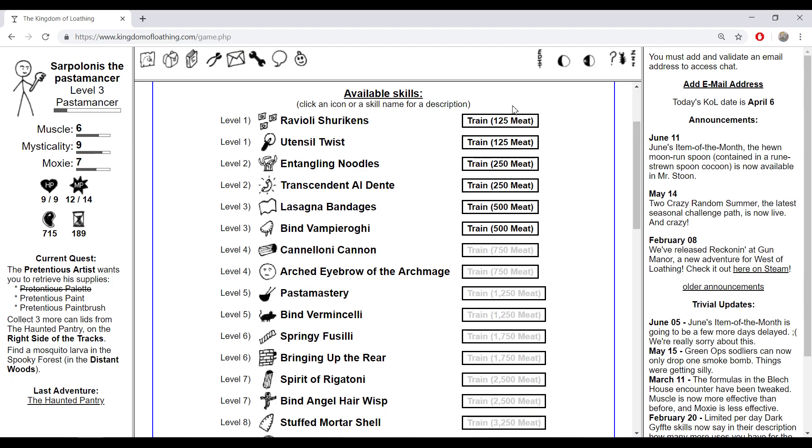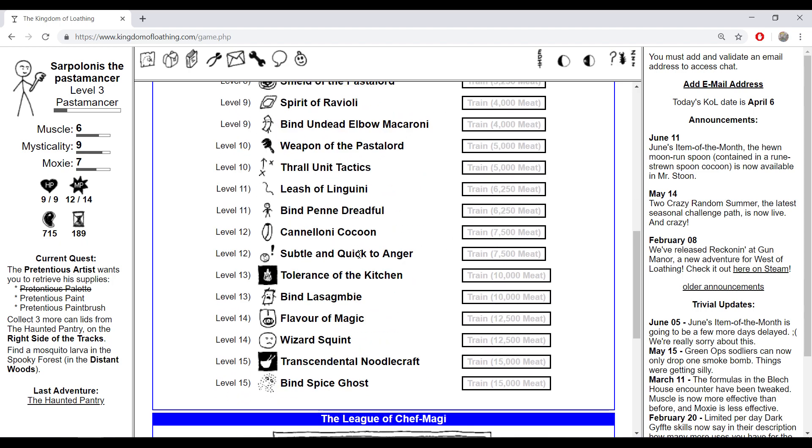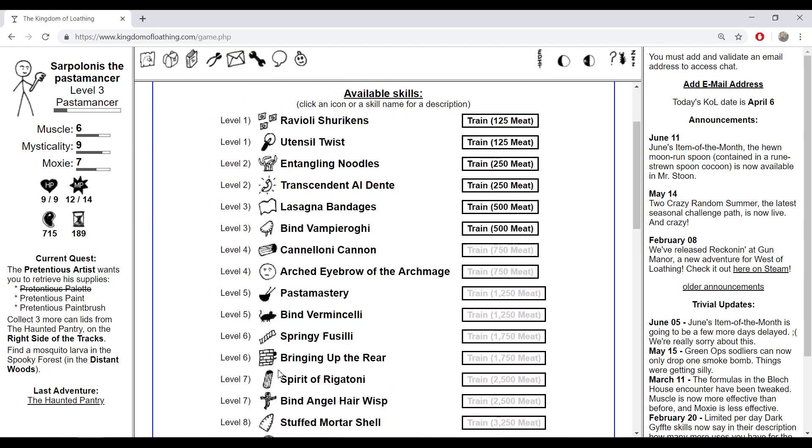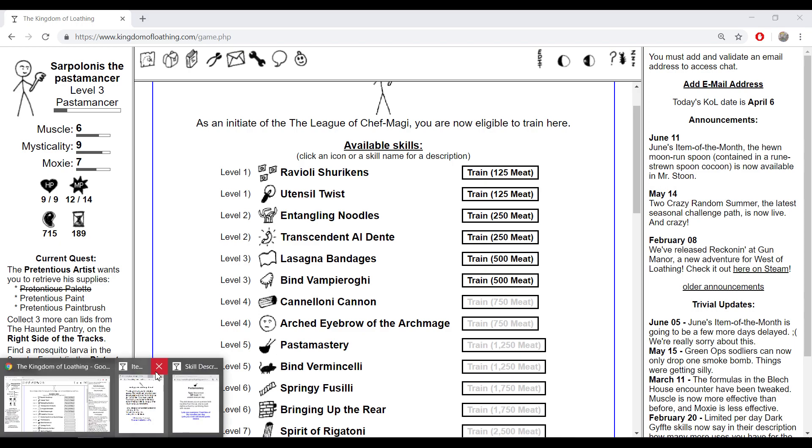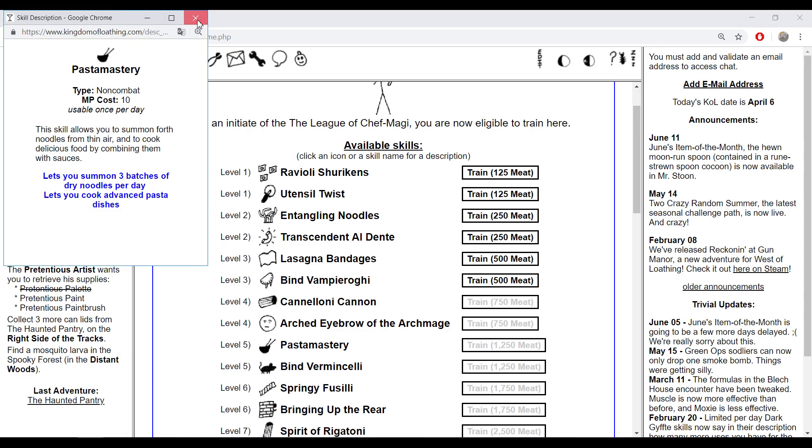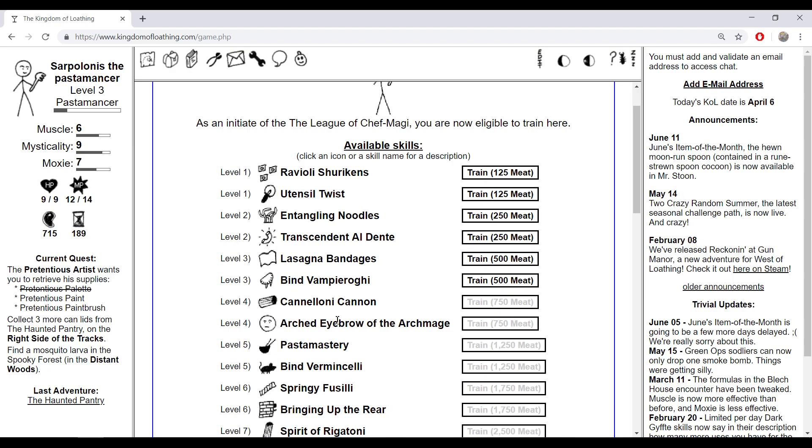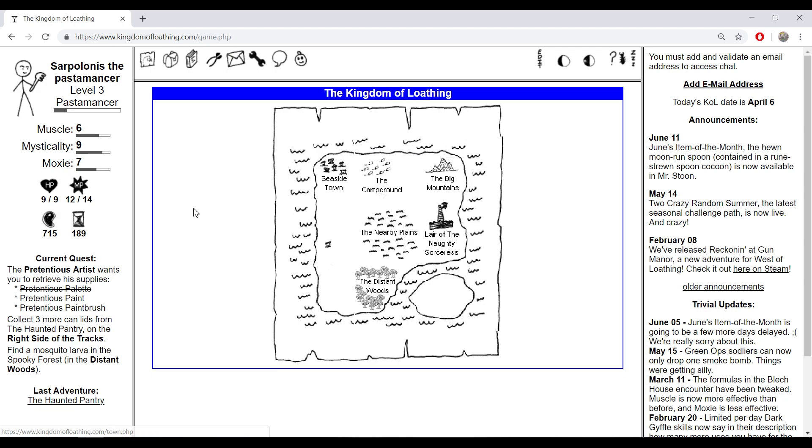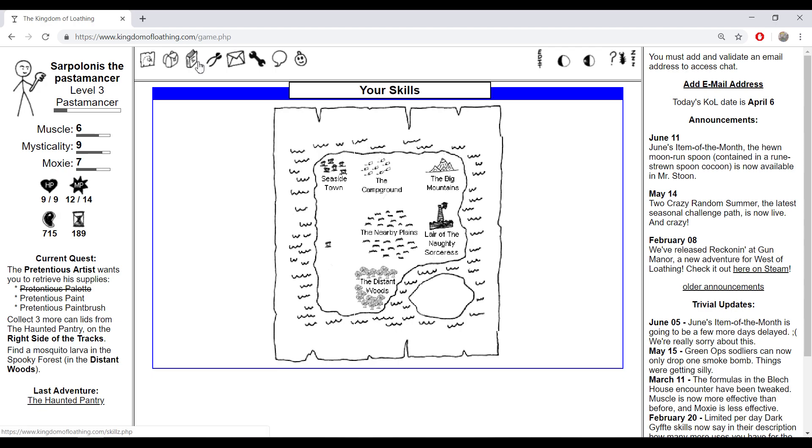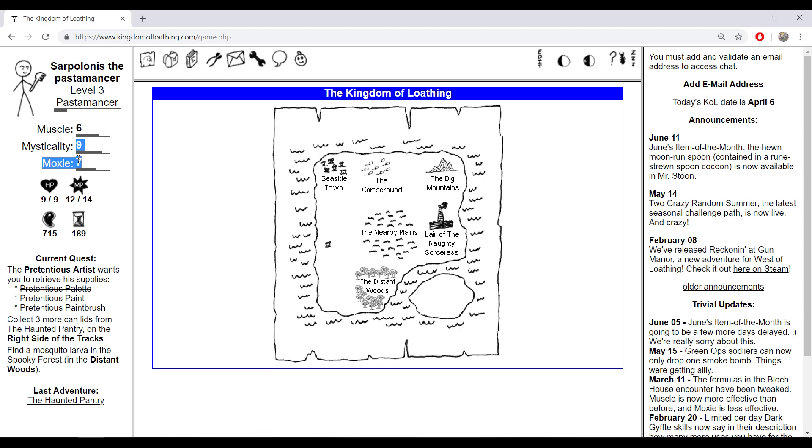By the way, pasta mastery is a pretty cool skill. If you learn pasta mastery you can summon three dry noodles each day and you can make pastas. You can combine dry noodles and tomato to make boring spaghetti and you can eat it, then you get boosts - little points of mysticality, little points of muscle. It boosts you up for a bunch of little points.